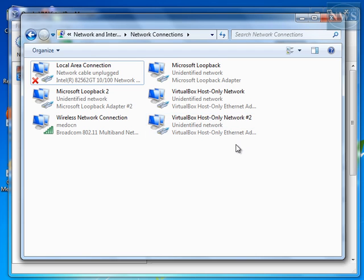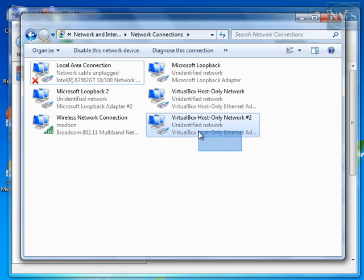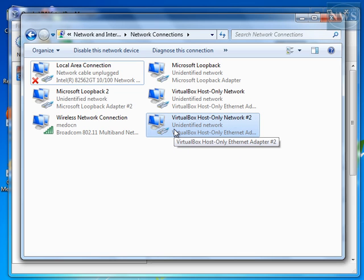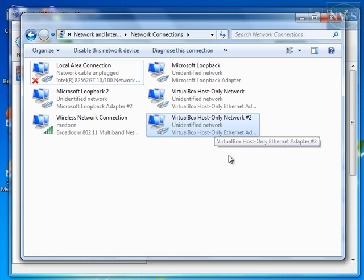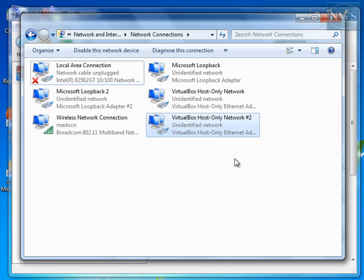If I just run my GNS3 now, I will not see this new VirtualBox that I've just created. So, I have to restart my system so that this new network appears inside my list of networks in GNS3. So, I'm going to pause my video. I'm going to restart my system. I'll come back and continue the video shortly.